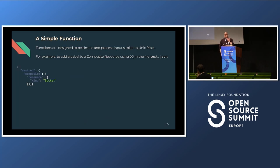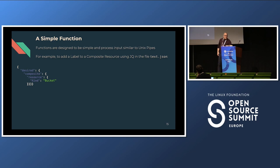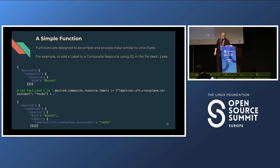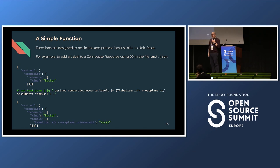A simple function example: let's say we have a desired state, and I'm using JQ as an example. I'll cat this text, pipe it through JQ, and it will add a label. When it comes out the other side, it will have that label. This is the core concept of a function: you pass in your desired state, mutate it, and send it out the other side. Your function just needs to know how to process JSON or YAML.